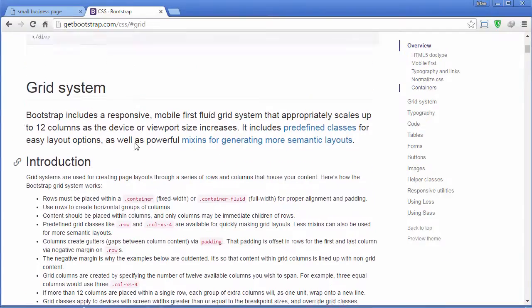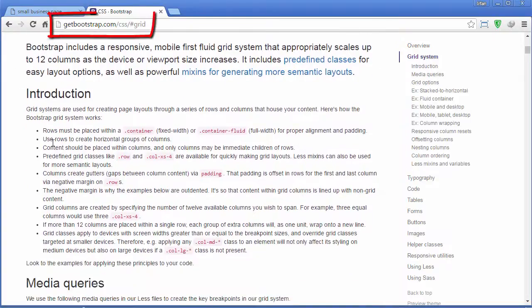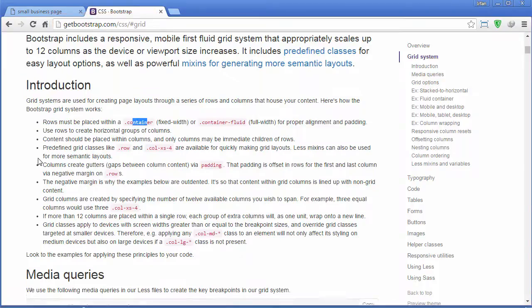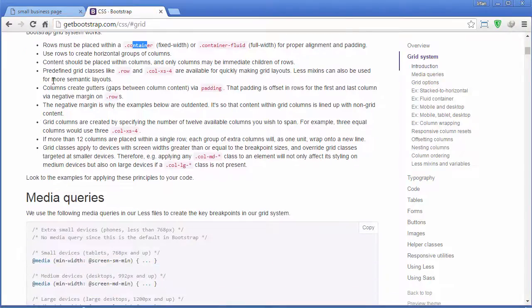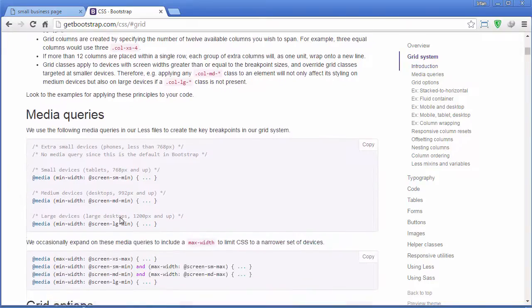Here is a very good explanation on the Bootstrap website. Rows must be placed within a container. There are predefined classes for row, column, and extra small. Bootstrap uses different column class prefixes for different size devices.